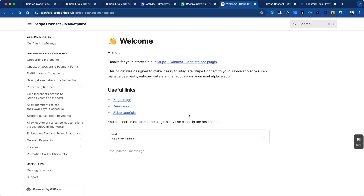So that was how to integrate Stripe Connect manual payouts to build a marketplace app like Upwork using the Cranford Tech plugin in Bubble. There are a lot of other videos here on the Cranford Tech YouTube channel if you'd like to learn more about Bubble, Stripe Connect, or many of the other plugins that we offer. Reach out if you need any help. Thanks.